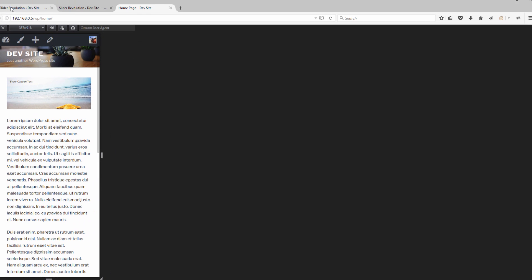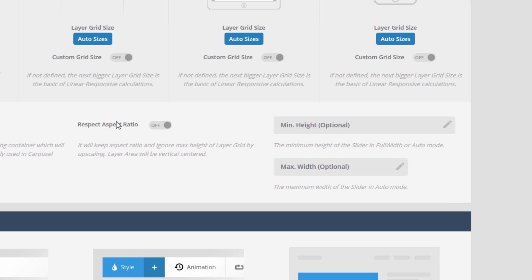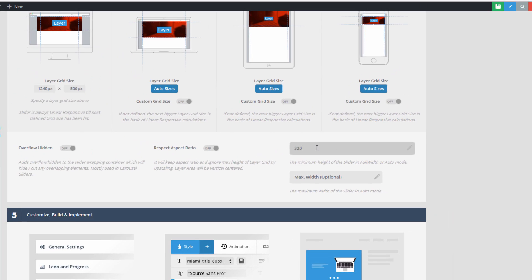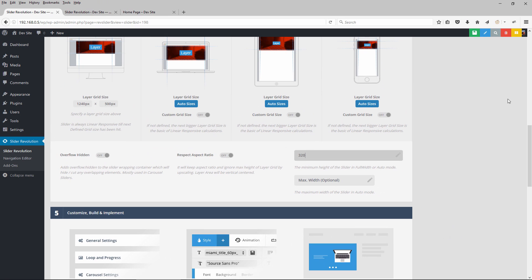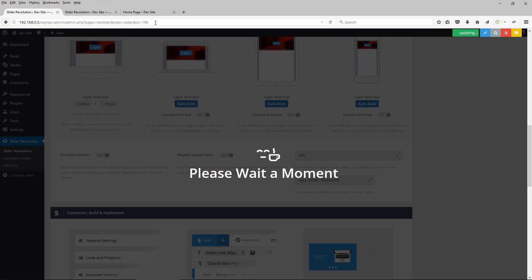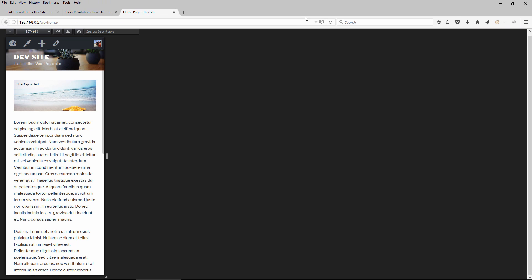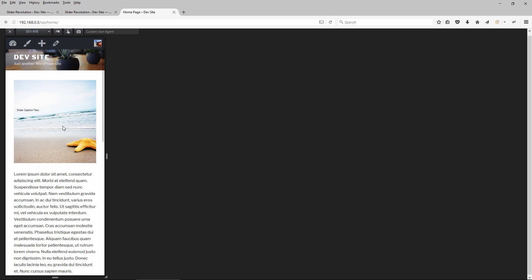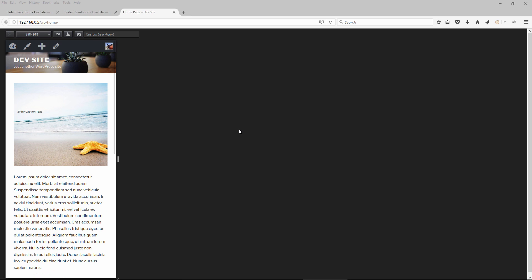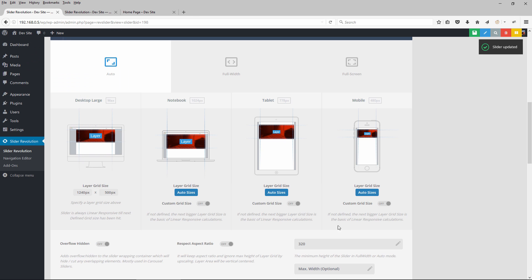We can apply a minimum height to the slider right next to the Respect Aspect Ratio option. Let's enter a value of 320, so the slider's height will never go below 320 pixels tall. Let's remove that minimum height and move on.